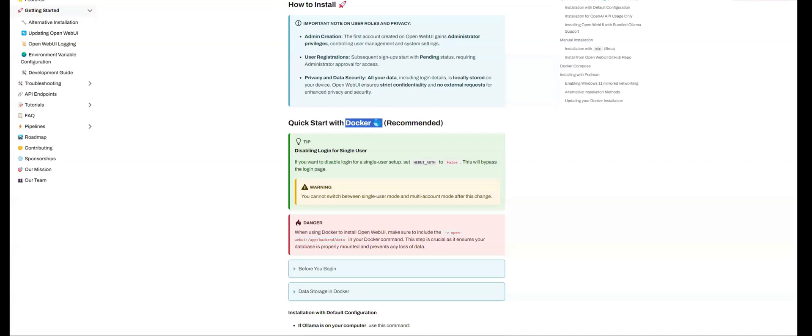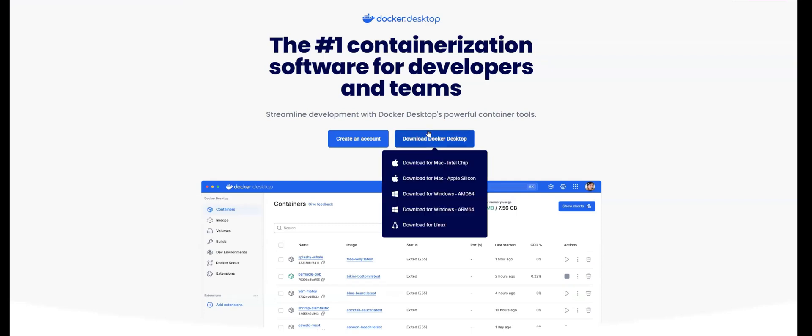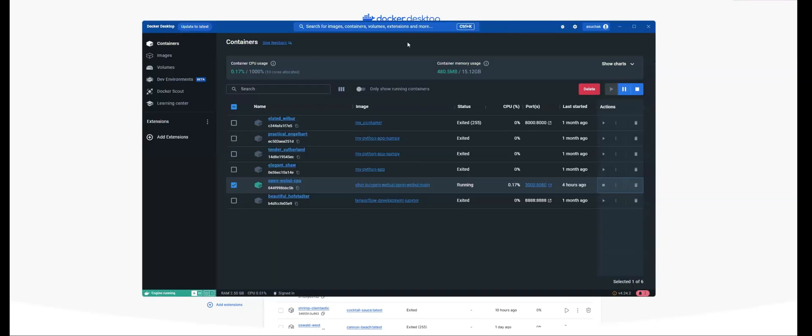And we also have a container for OpenWeb UI. So what you would do is you would first download Docker Desktop, whether it's for Mac or for Windows. And once you download Docker Desktop, you'll be given some sort of an interface that looks like this.